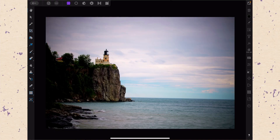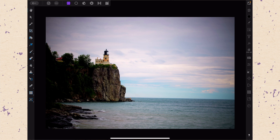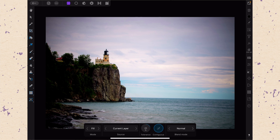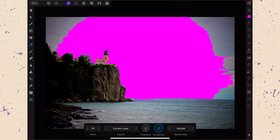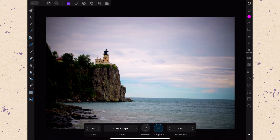Here we are in Affinity Photo on the iPad. The flood fill tool and the fill tool are actually the fifth and sixth tools down on the left-hand side. They look like a paint bucket and a little line passing through a gradient. The flood fill tool — the paint bucket — acts a lot more like you would expect a fill tool to work. It floods an area with your chosen color. Let's go to our color panel, select magenta, and when we click it, it's going to flood an area. I'll tap with two fingers to undo that.